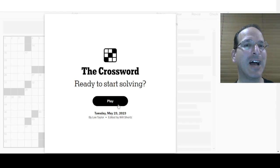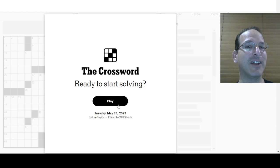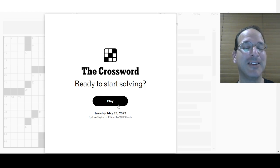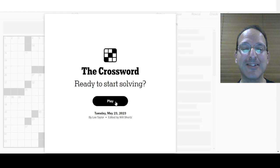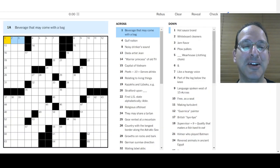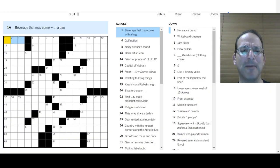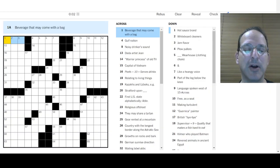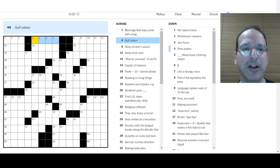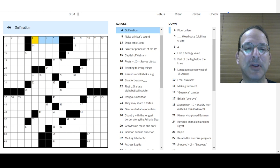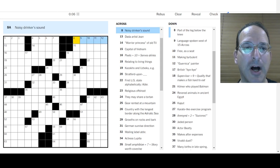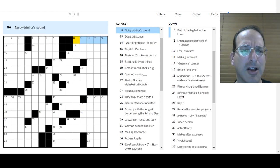Is it a good one? I hope so. Is there a theme? I bet there is. Can I figure it out? Can you figure it out? Did you figure it out? So many questions. Let's get some answers. Let's solve the puzzle. Beverage with a bag. I don't know. Capri Sun. Gulf nation. Could be many things. Oman, Iran, Iraq.